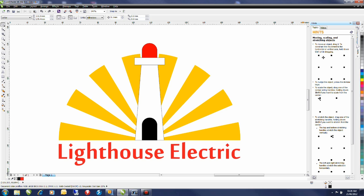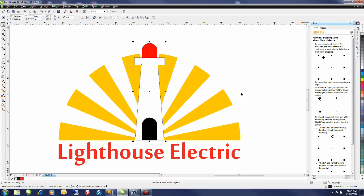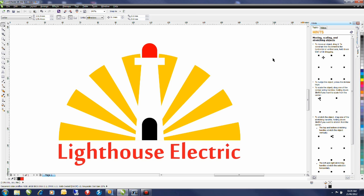And now the final step would be to remove the outline from the lighthouse itself. Marquee select the lighthouse and then simply right click on the color palette to remove the outline. With just a few simple steps it's easy to create a recognizable logo in CorelDRAW.